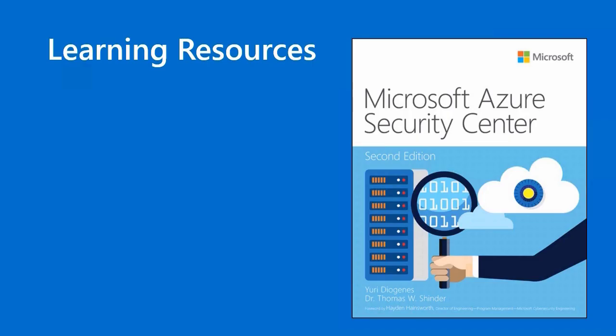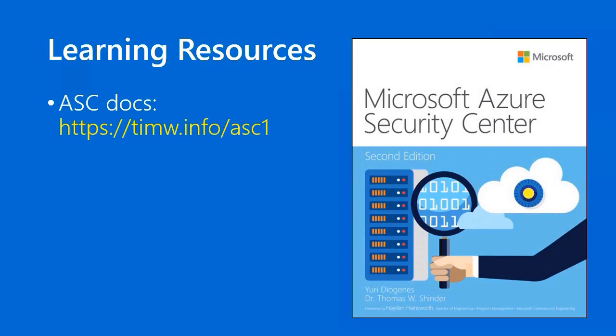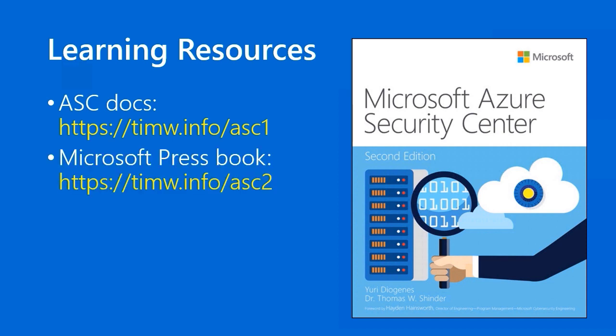For learning resources, I'm going to mix it up a little bit. First, yes, a link to the Azure Security Center documentation, timw.info forward slash ASC1 is the short link. Also, I normally don't recommend resources that are not free. This book from Microsoft Press called Microsoft Azure Security Center Second Edition by Yuri Diogenes and Tom Schindler. Both of those guys work for Microsoft. They're security professionals. So you're getting this information directly from the source. But it is a retail book product that costs. But because it's of such high quality, I wanted to recommend it to you. The Microsoft Press Store link for this book is timw.info forward slash ASC2.